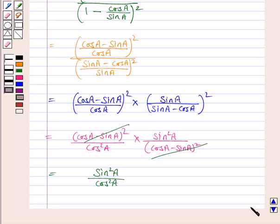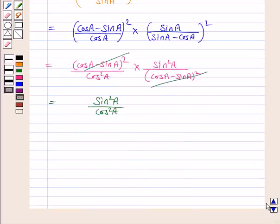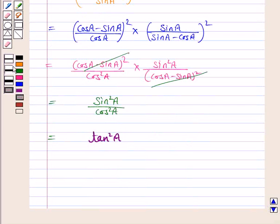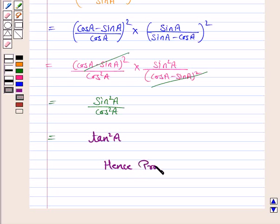This equals tan²a. So we have proved that both expressions are equal to tan²a, and hence the result is proved. This completes the question and the session. Bye for now, take care, have a good day.